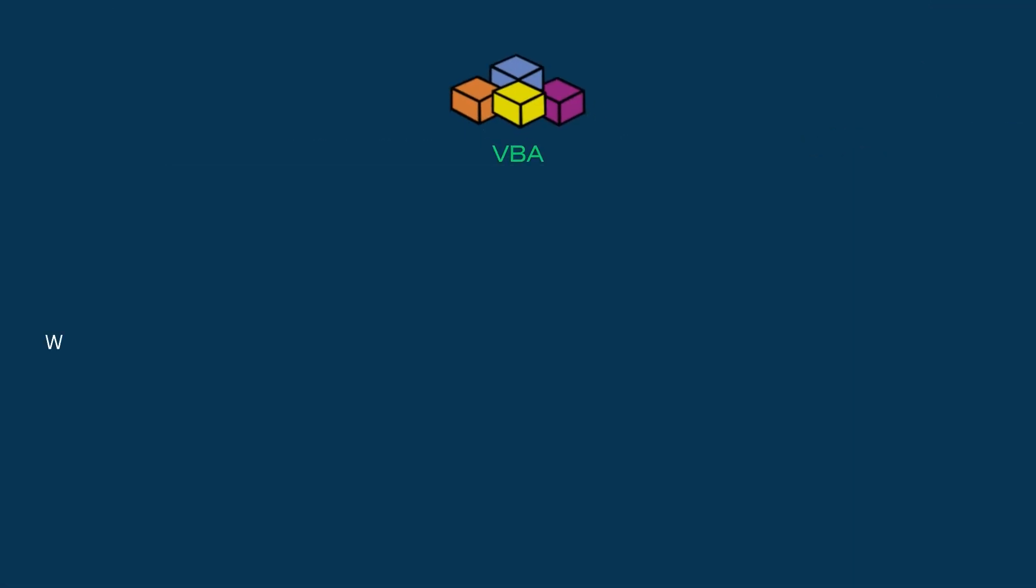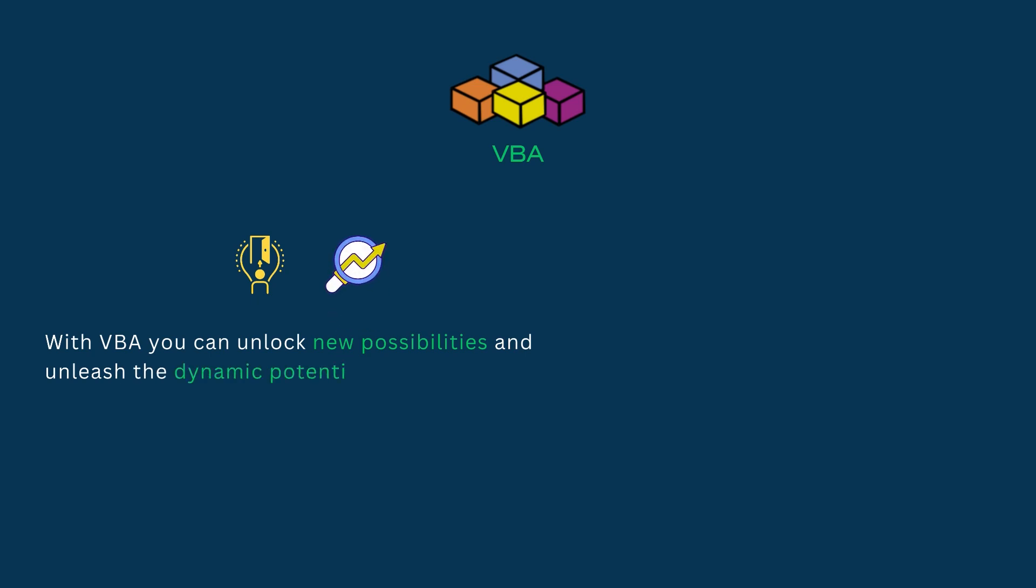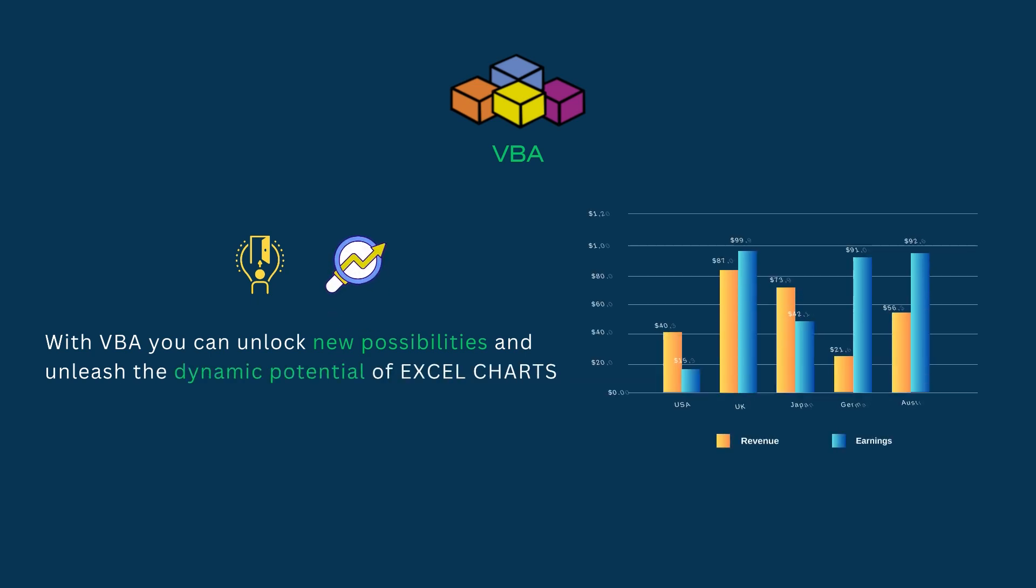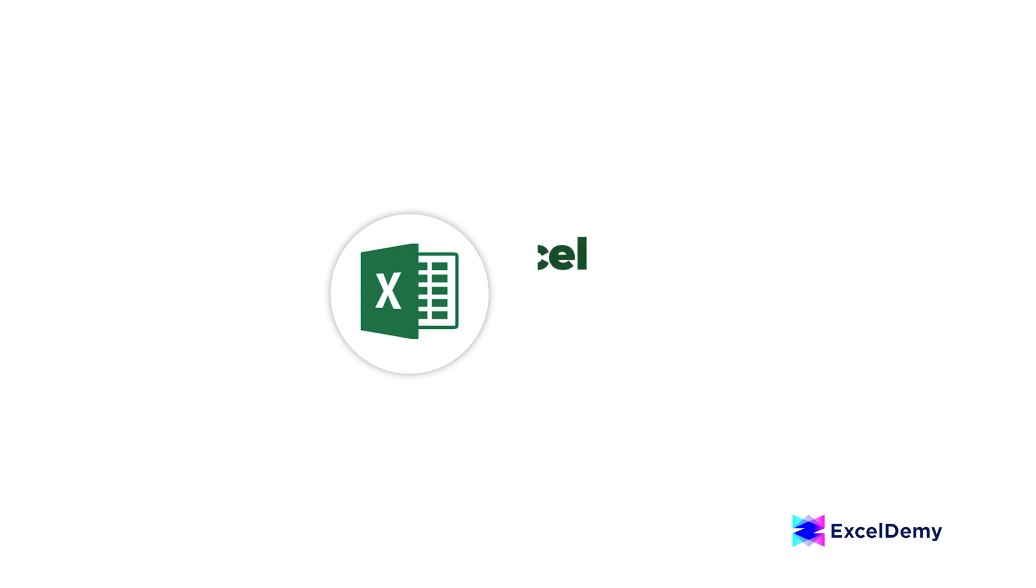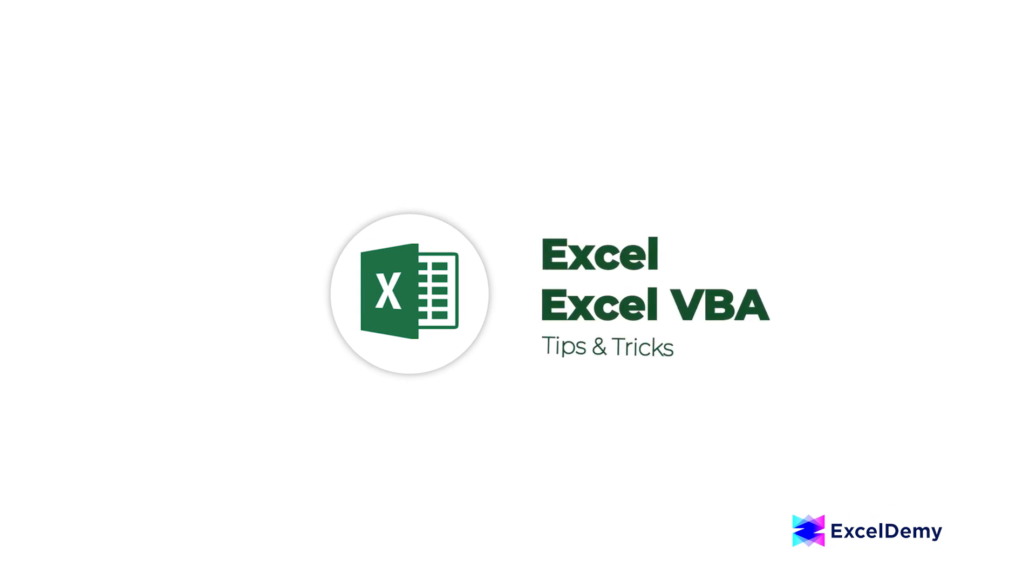With VBA, you can unlock new possibilities and unleash the dynamic potential of Excel charts. Hi there, welcome to Excel Demi, where you can learn to use Excel and solve Excel VBA-related problems.